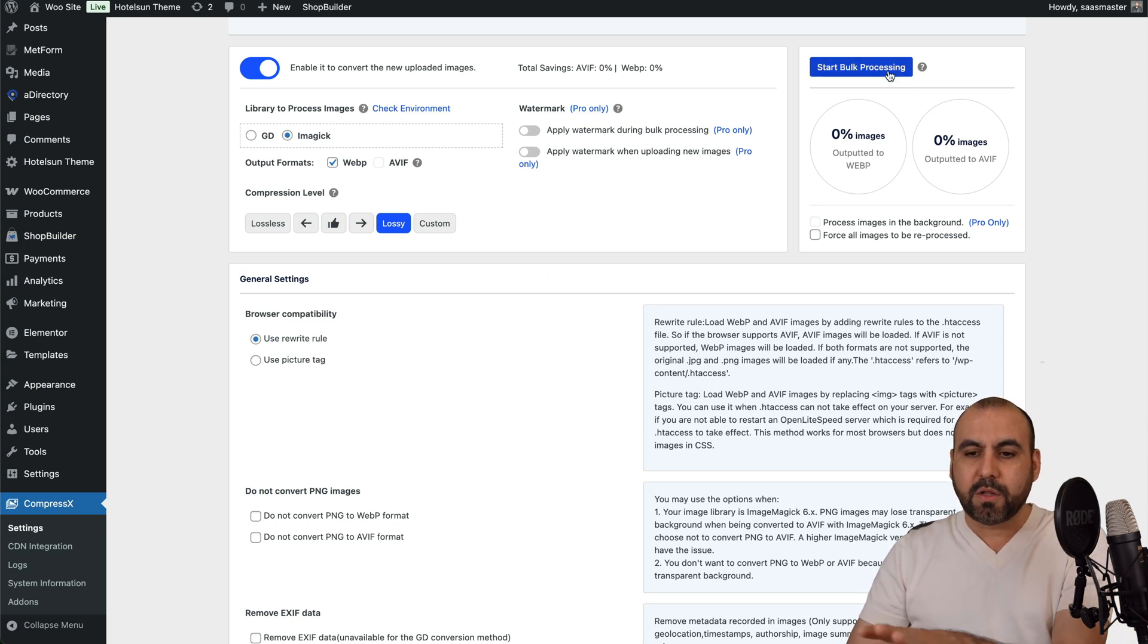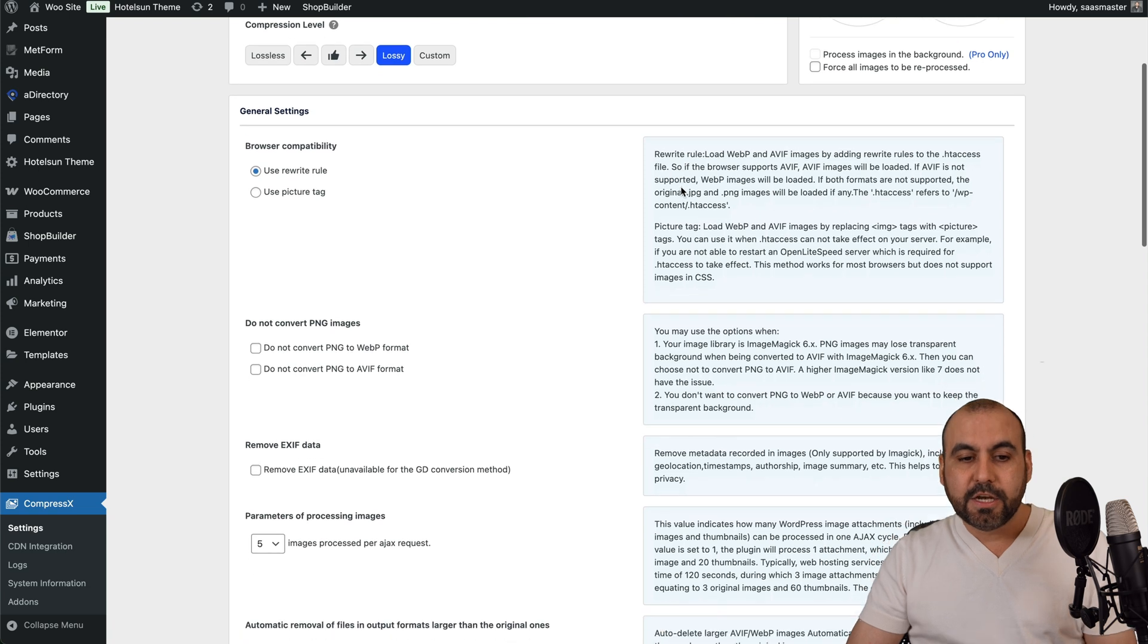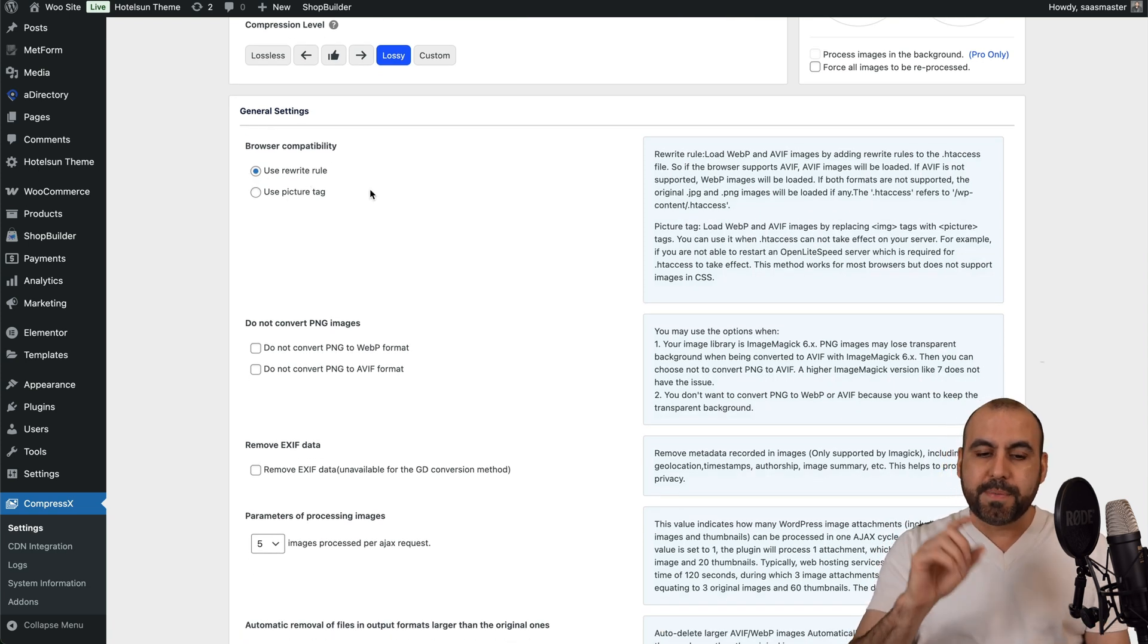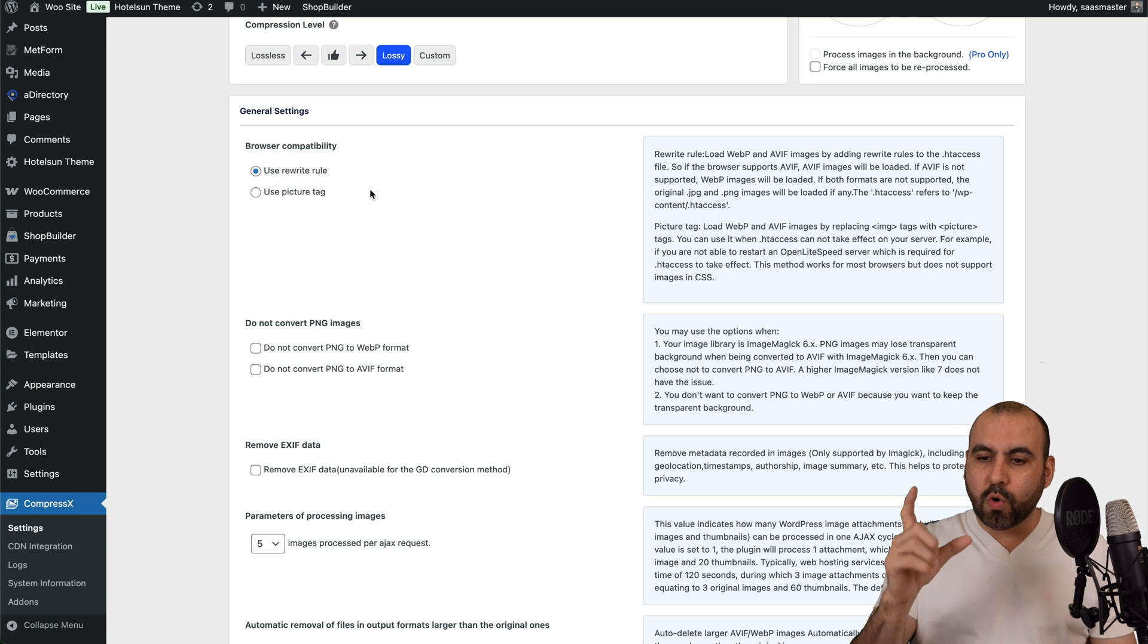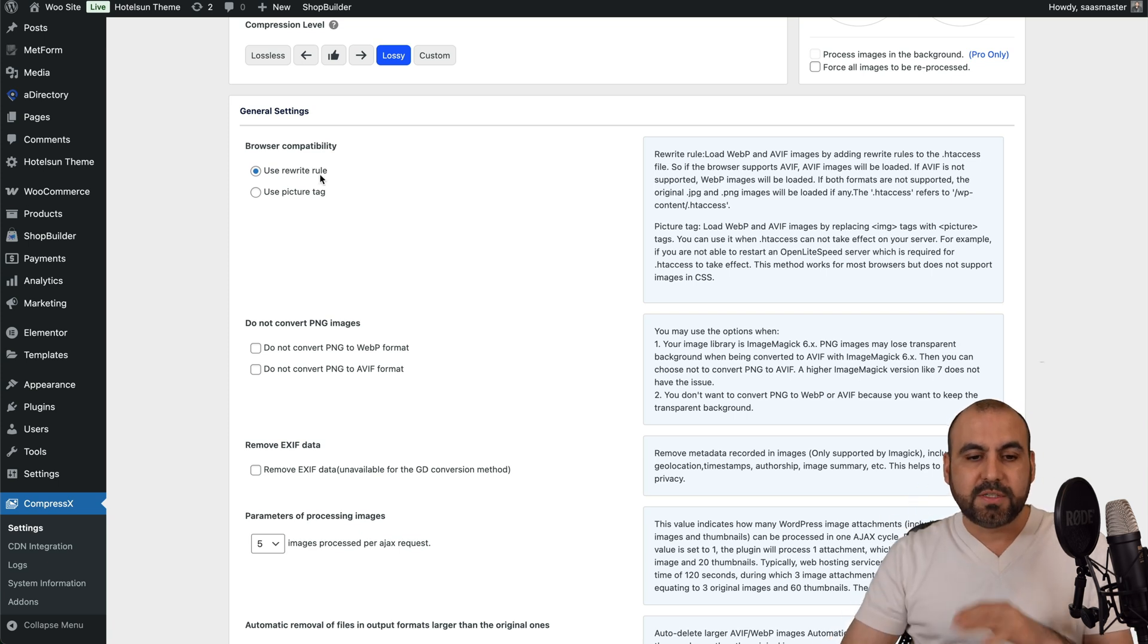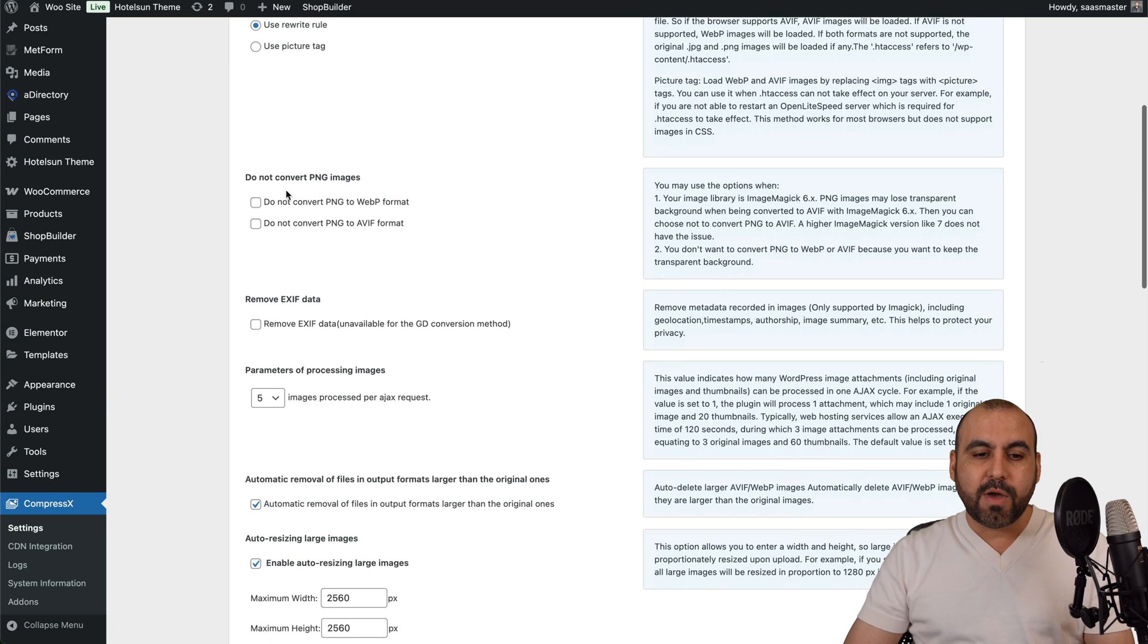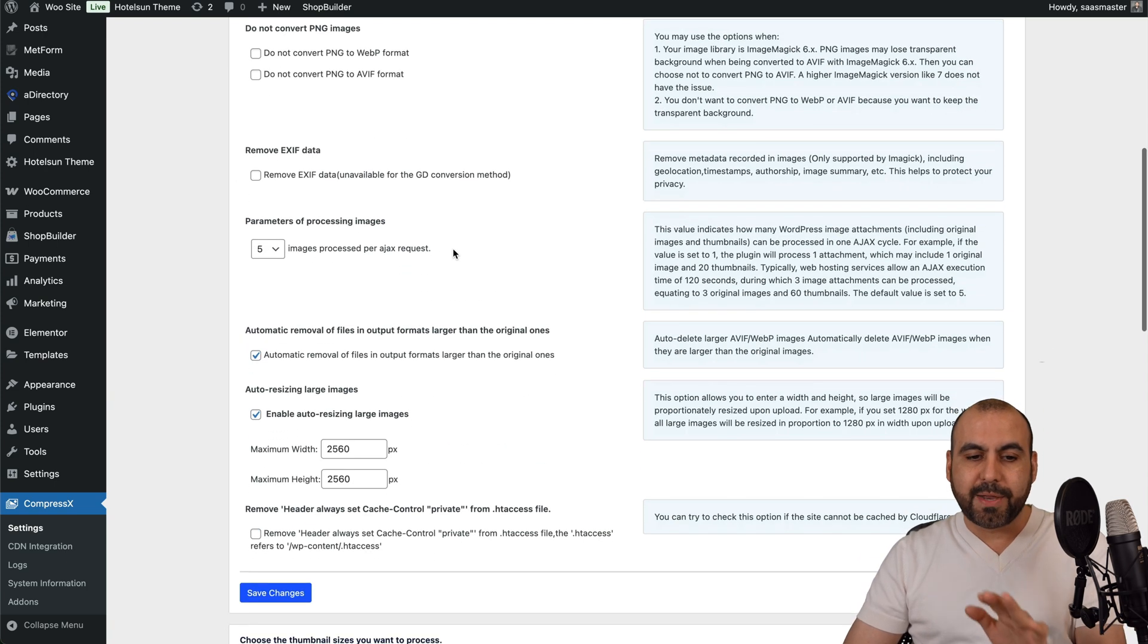We're not going to start the bulk processing because we're going to check out the rest of the settings. So we got general settings. You can use rewrite rule or picture tag. Be aware that depending on your access to the servers, this might not work. So you do select the other one. Then you have do not convert PNG images. So if you want to select that on, go ahead and take these on. In this case, I'll leave it as it is.